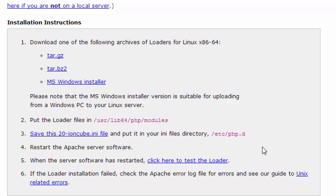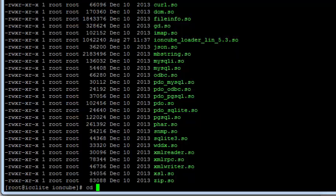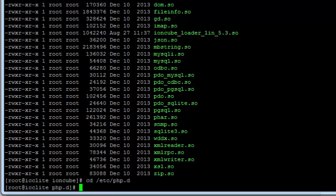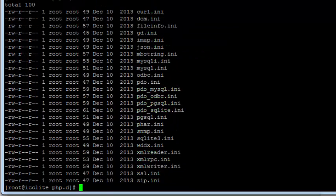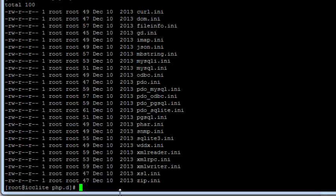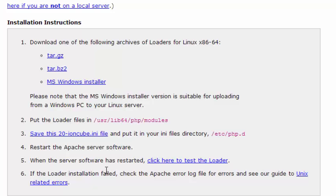To do that I'm going to change to this directory in my secure shell like this, cd, and then the directory. Might as well see what's in there. You've got all these ini's that get read when the web server PHP loads initially when the server restarts, so we have to put an ini file for IonCube in here.